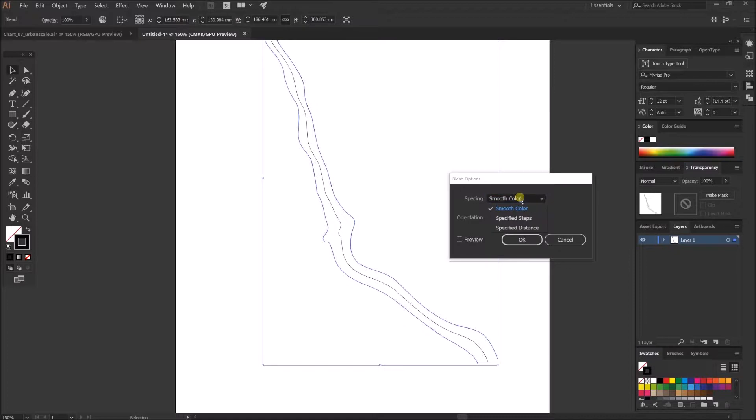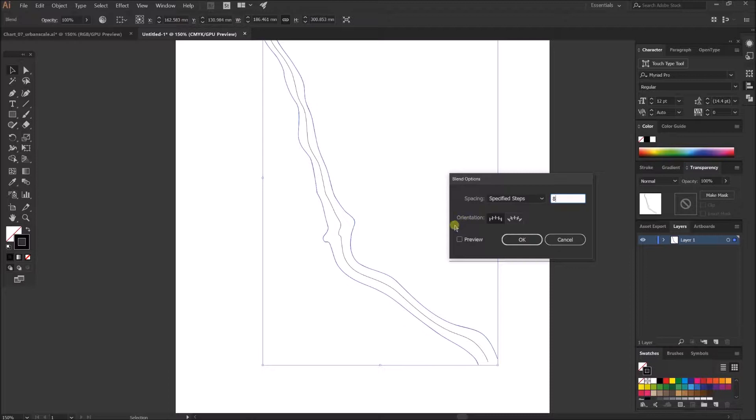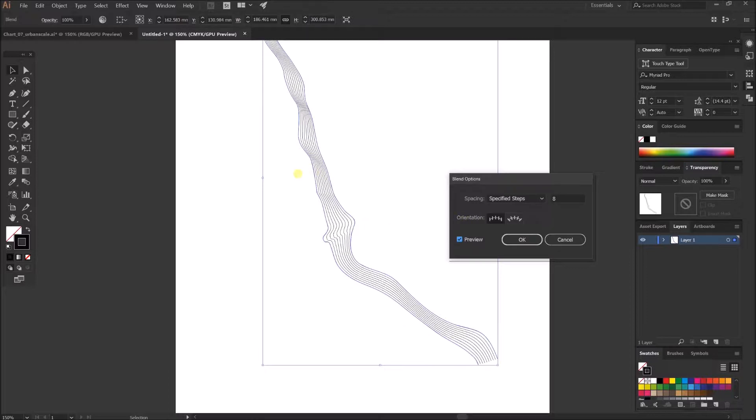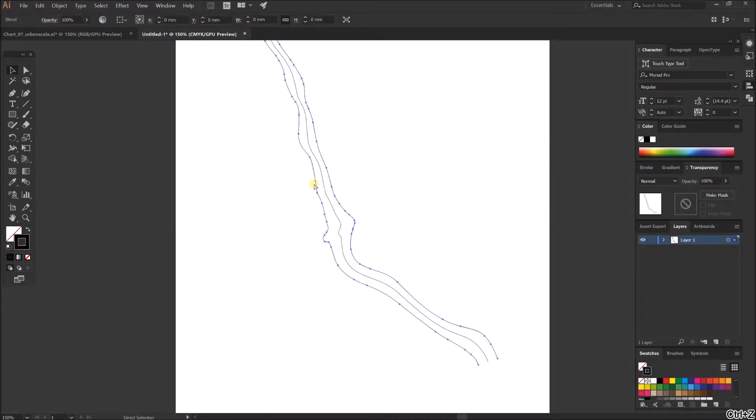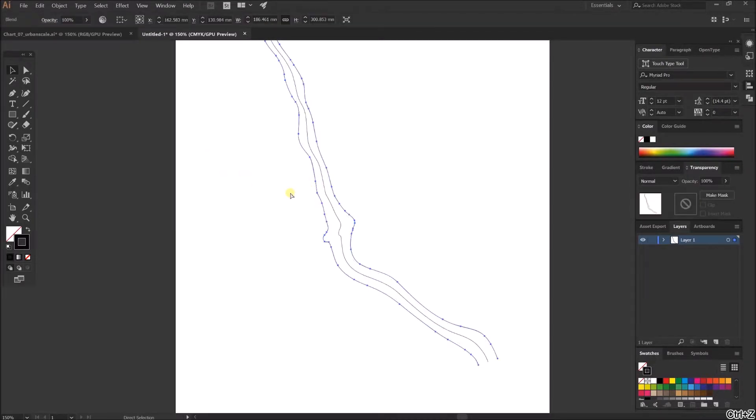We have a number of different options here but we're going to go for Steps. So I've been 8 steps between and there you go—it's worked it all out evenly for you.